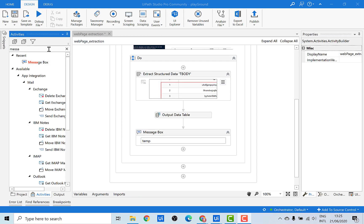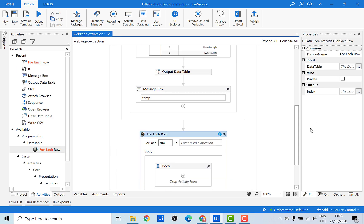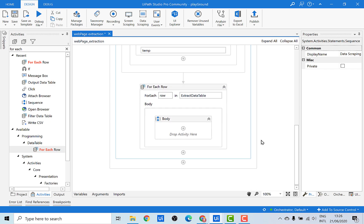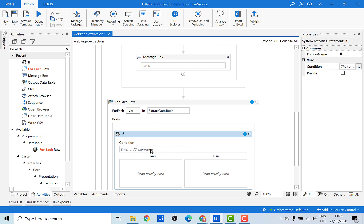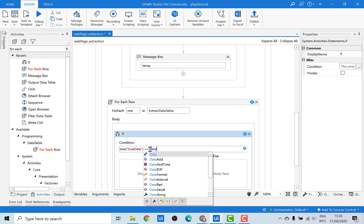In order to loop through the data table, we need a For Each activity. Since we want to loop through the extracted data table, let's pass that variable. At this point, we want to compare the due date in every row to the present date. If the date is less than the present date, we want to extract data for that particular invoice. Let's remove the sequence and bring in the If activity. We want to compare the row's due date, which should be less than or equal to DateTime.Now.